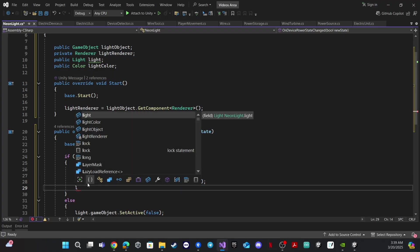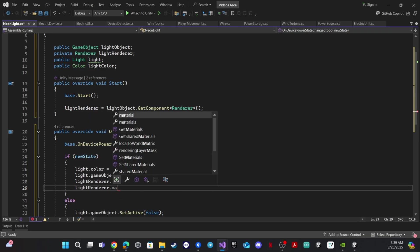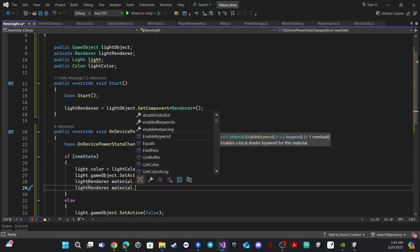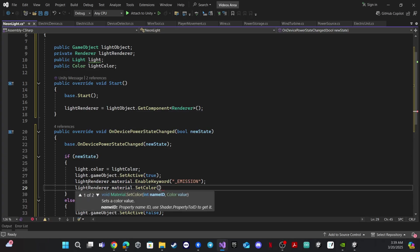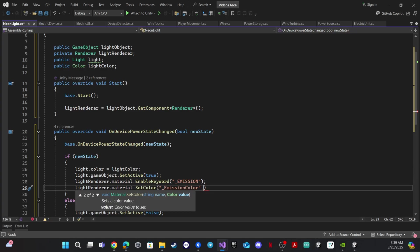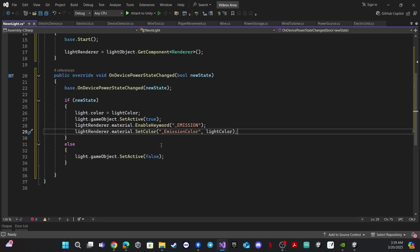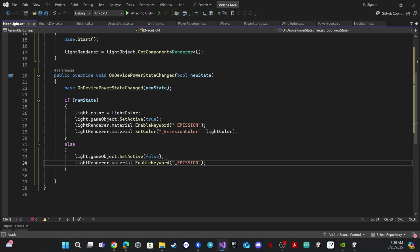We also need to change the color of the emission: 'lightRenderer.material.SetColor("_EmissionColor", lightColor)'. And when turning off, we do the opposite — we disable that keyword. Let's go back to Unity.